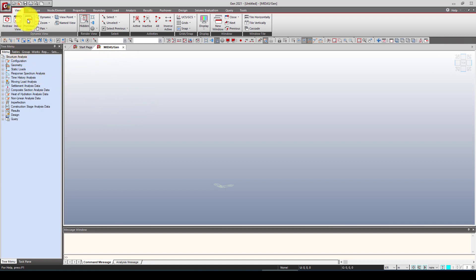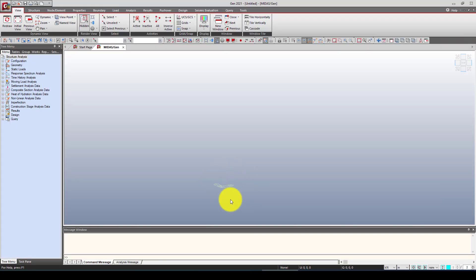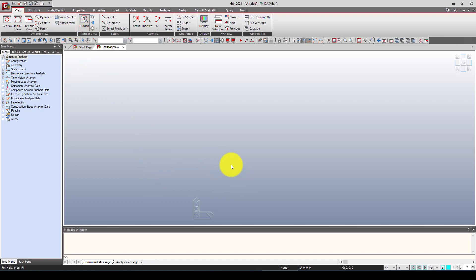Here is the interface — we have a menu, toolbar, and some shortcuts. When you start a new project, you go to Start and create a new file. In the new file you will be working in the global coordinate system, where you model your structure. You can also create a user coordinate system and then convert it to the global system.